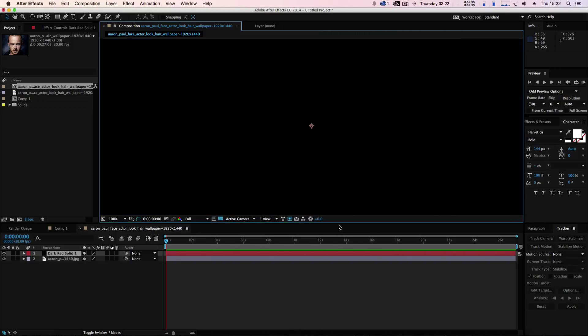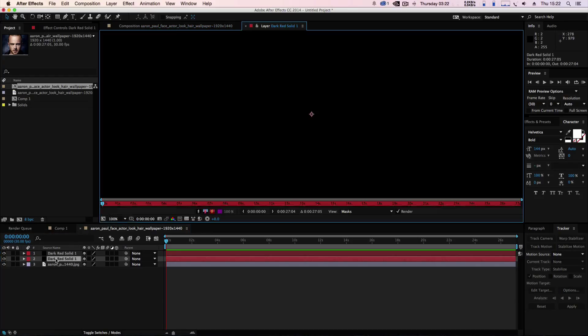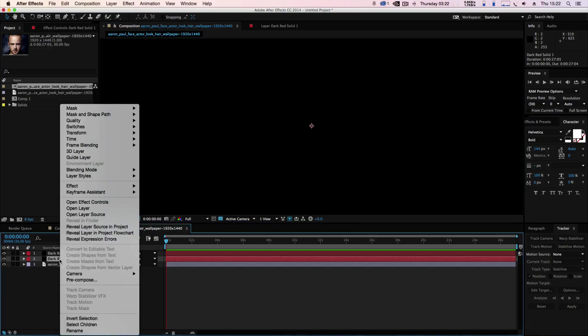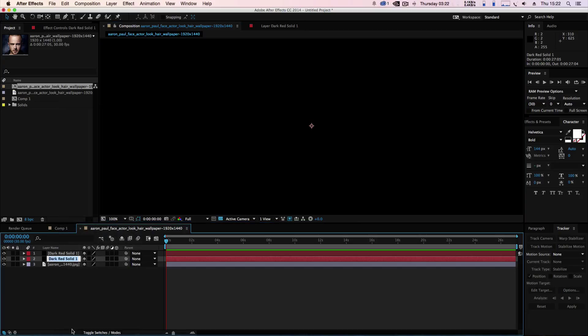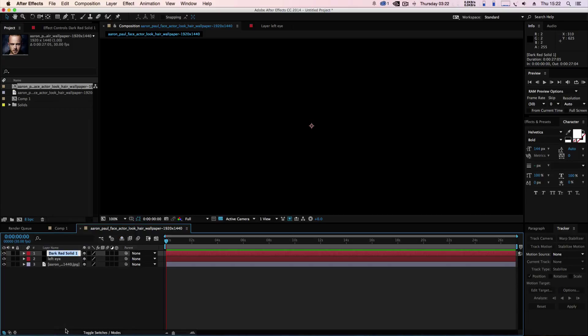What we're going to do is hit Command D and duplicate the layer. On the bottom layer we're going to rename this the left eye and we're going to name the top layer right eye.